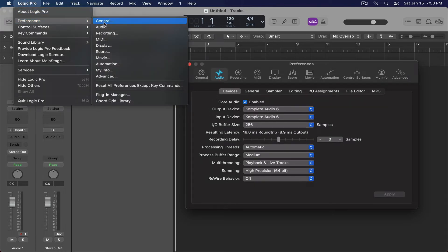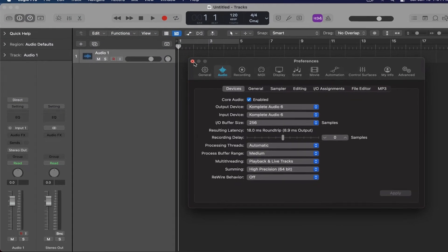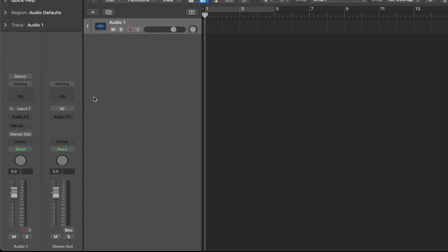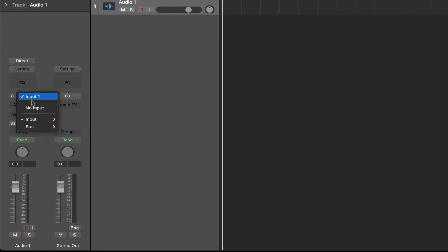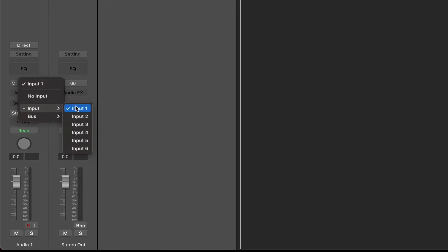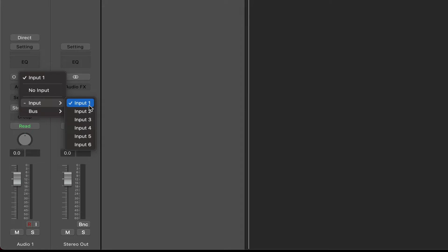Now, bear in mind inside of your preferences, we do have to turn on and enable the interface—for me, the Complete Audio 6. Using an audio track, I go over to the channel strip and you can see that I have six inputs. This corresponds with the amount of inputs that my audio interface has available. So yours may only have one, yours may only have four—it all depends.